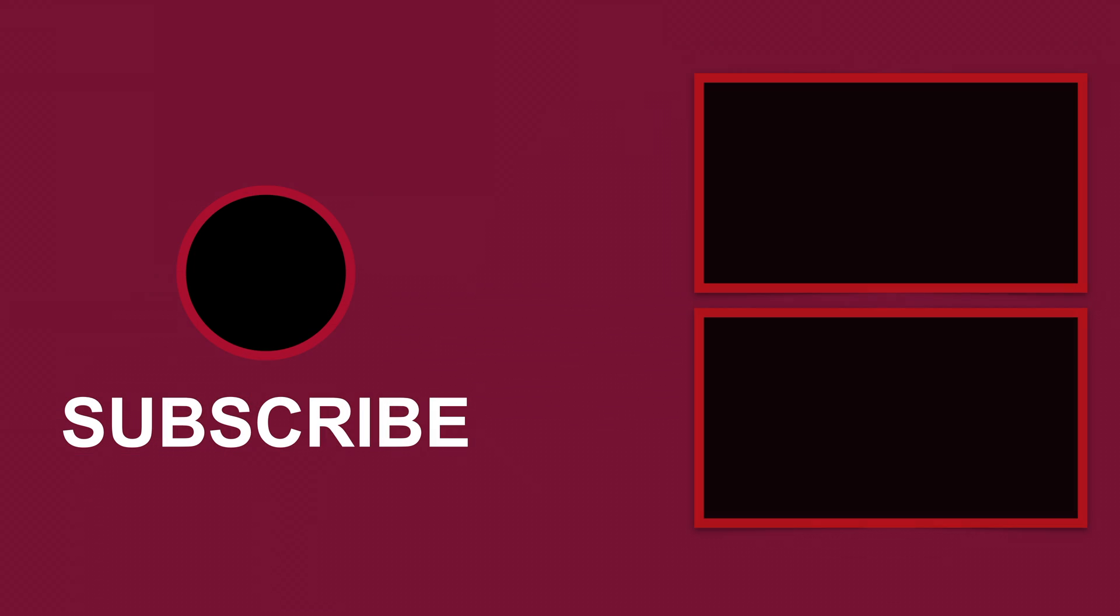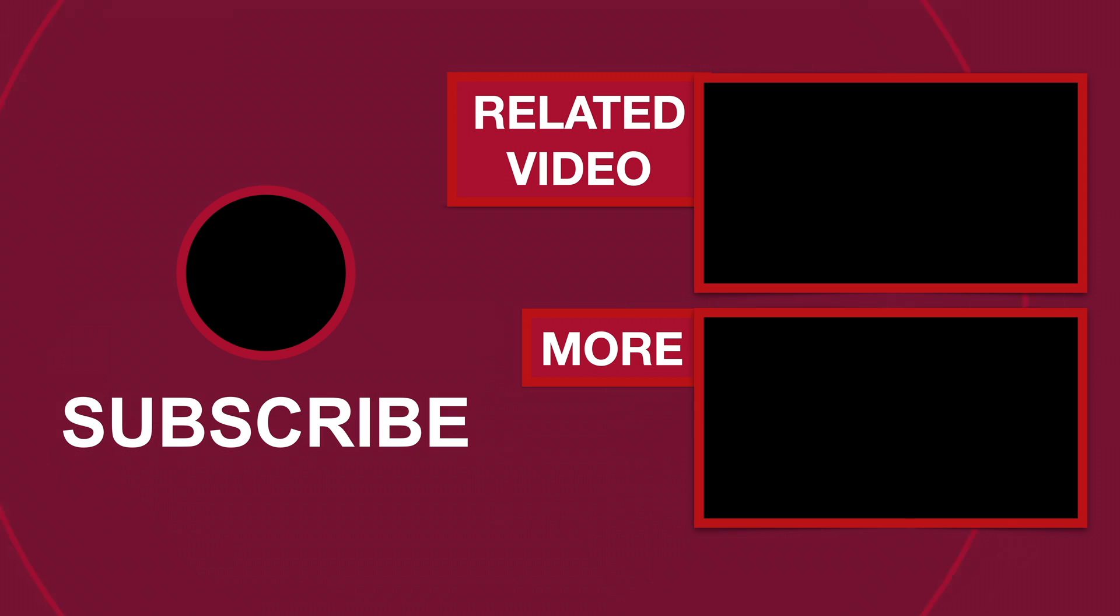Please like if this video helped you, subscribe for more tutorials, comment to ask questions or to give feedback. Thank you. See you in the next video. Bye.